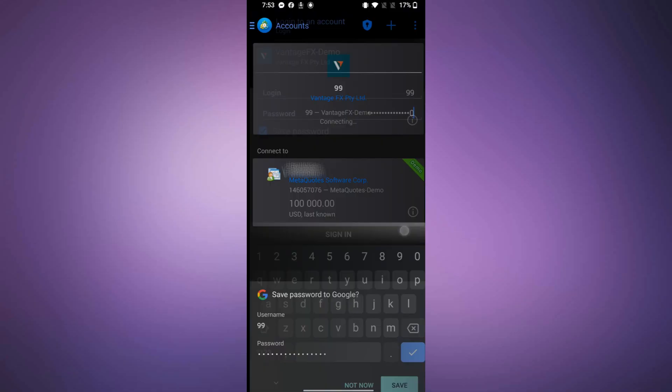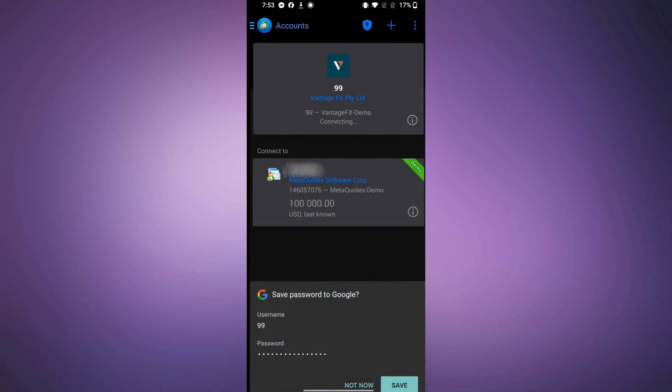Once logged in, your Vantage account will be connected to MetaTrader 4. You can now start trading directly from the app.